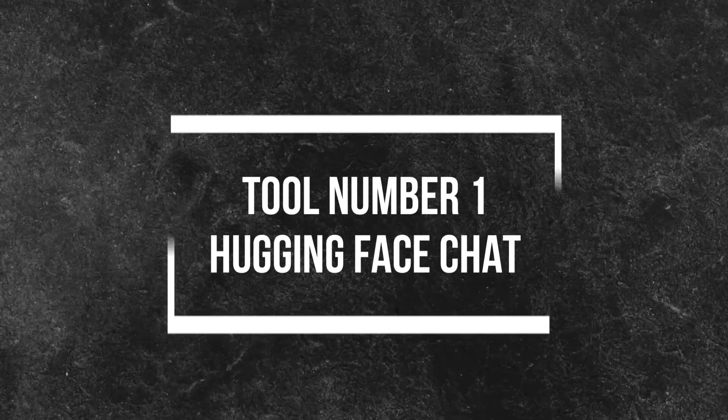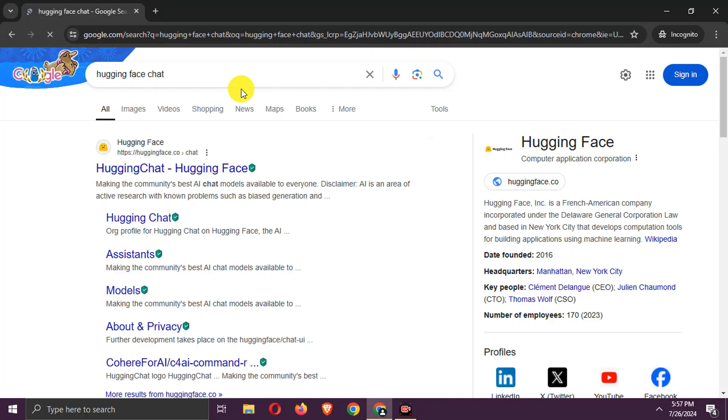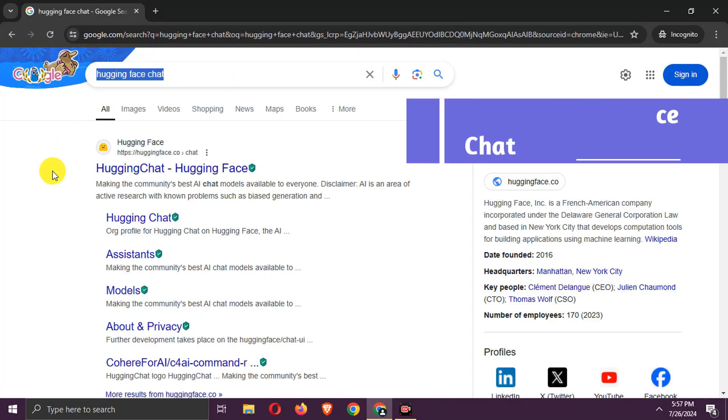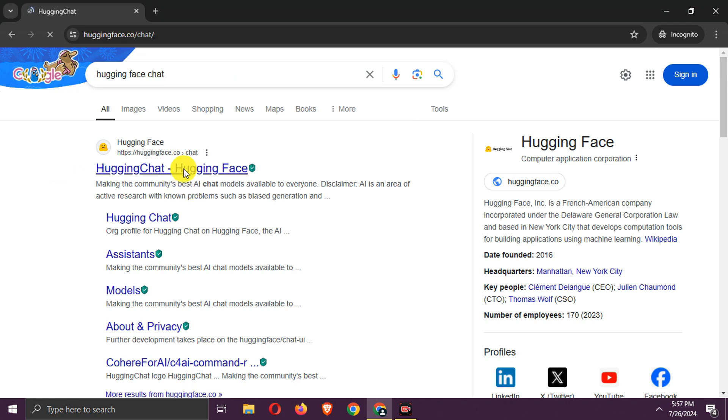Number 1, Hugging Face Chat. Search for Hugging Face Chat. Go to the site.